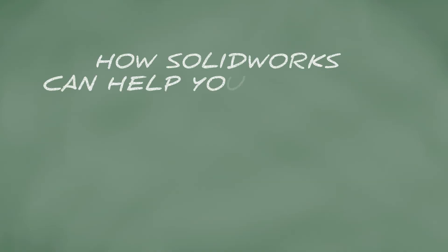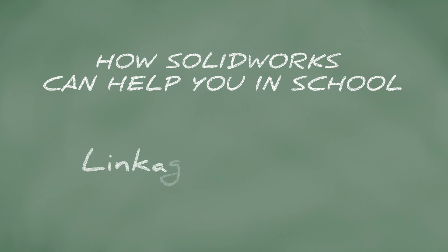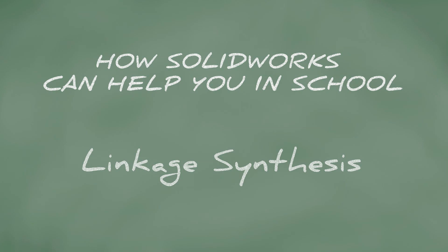How SolidWorks can help you in school. Are you trying to accurately synthesize linkage systems for a class? SolidWorks can help in finding the placement of links based off desired positions that the system needs to be at.